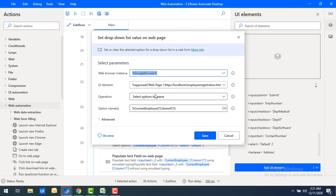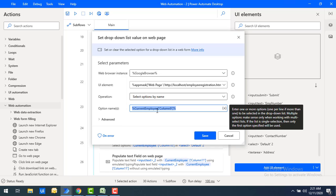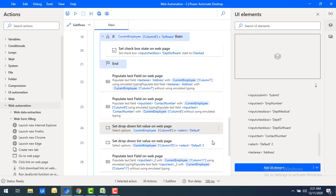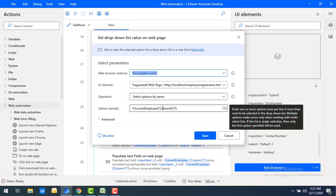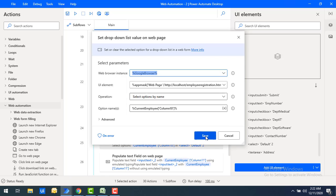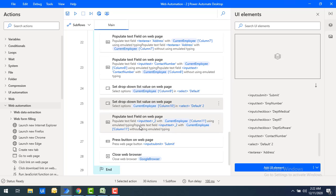For the dropdowns, the operation is Select Option By Name. I provide the option name as CurrentEmployee column 9 for job location. For designation, I use the same approach with CurrentEmployee column 10, also using Select Option By Name. Let's click Save. For email, I use Populate Text Field on Web Page and get it from column 11.